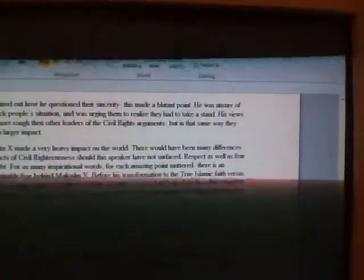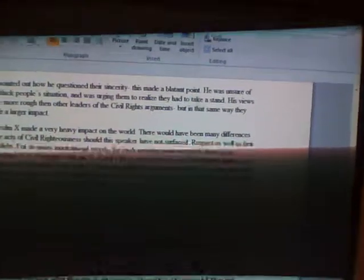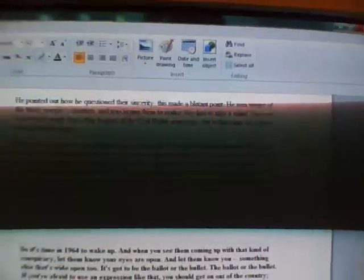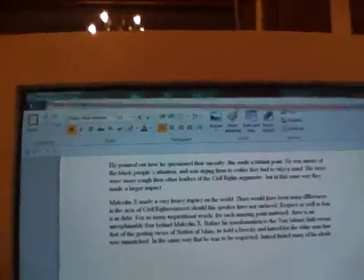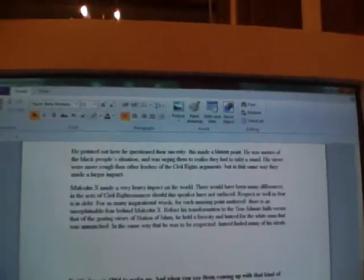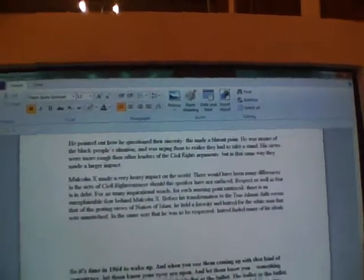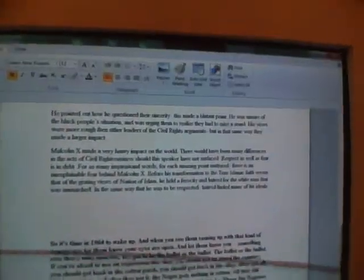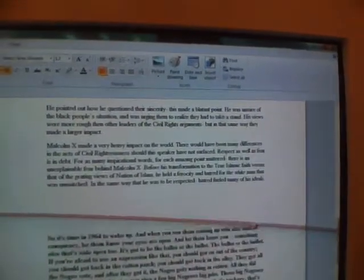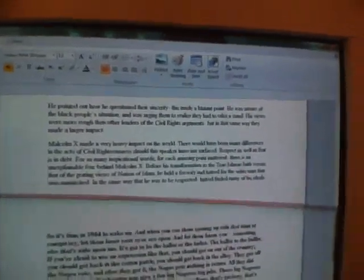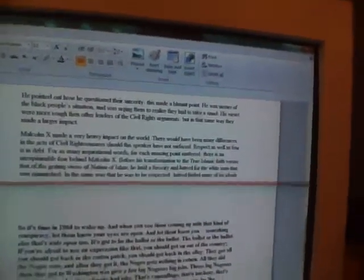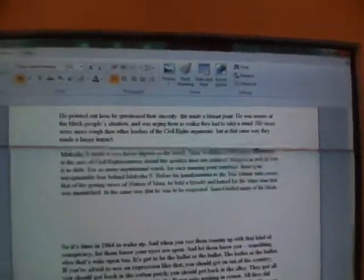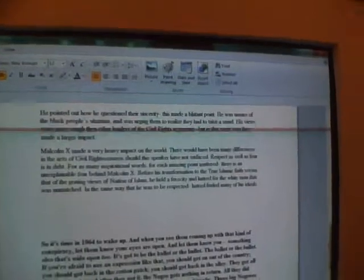Malcolm X made a very heavy impact on the world. There would have been many differences in the acts of civil righteousness should the speaker have not surfaced. Respect as well as fear is in depth. For as many inspirational words, for each amazing point muttered, there's an unexplainable fear behind Malcolm X. Before his transformation to the true Islamic faith versus that of the grating views of the nation of Islam, he held a ferocity and hatred for the white men that was unmatched. In the same way that he was to be respected, hatred fueled many of his ideals.